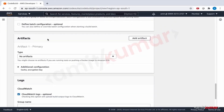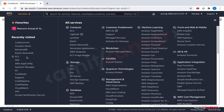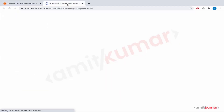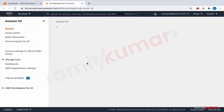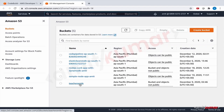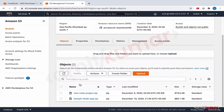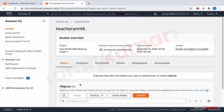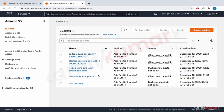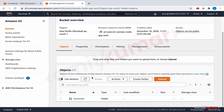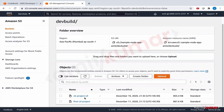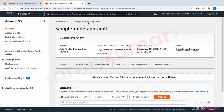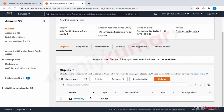We haven't created the artifact store yet, so let us go to S3. The bucket we used last time was 'sample-load-app'. Let us use sample-load-app again, and this time we will use the path 'dev-build-hyphen-crud'.